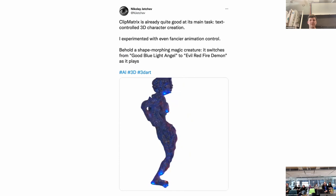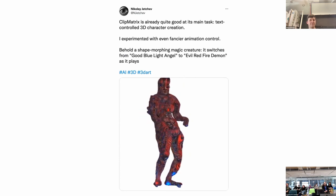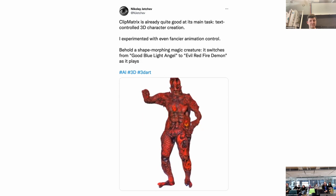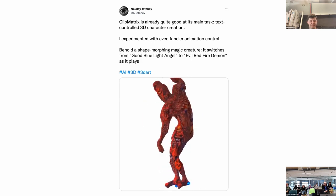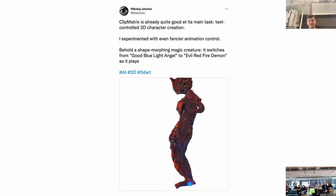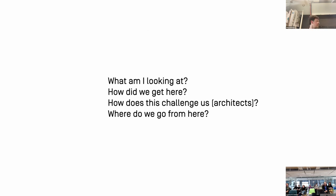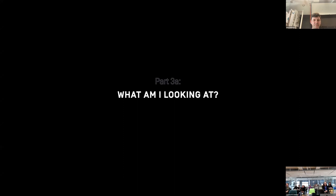The consistency of the images is now more important than the artist — it's completely random. This technology has also started being used in 3D: another AI researcher developed a CLIP matrix model producing creatures morphing from one texture to another. To maintain the distinction between the two sides, I want to ask: what am I actually looking at, how did we get here, how does this challenge architects, and where do we go from here?